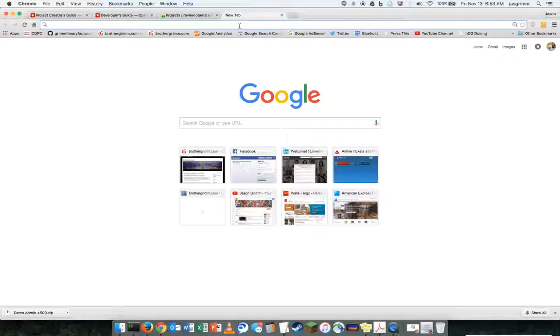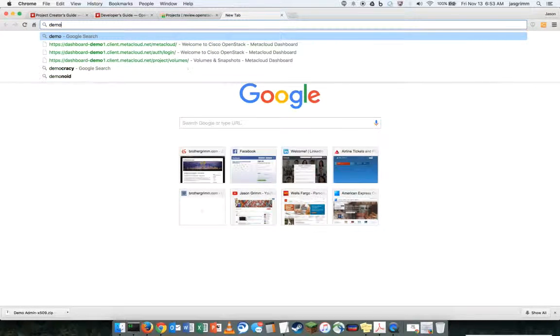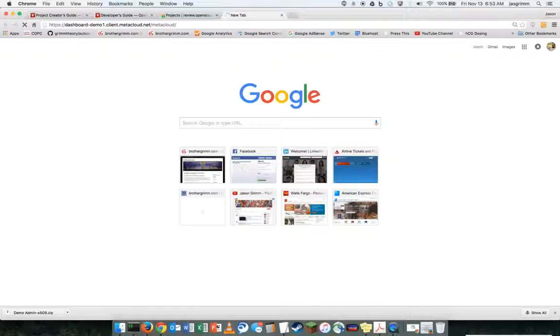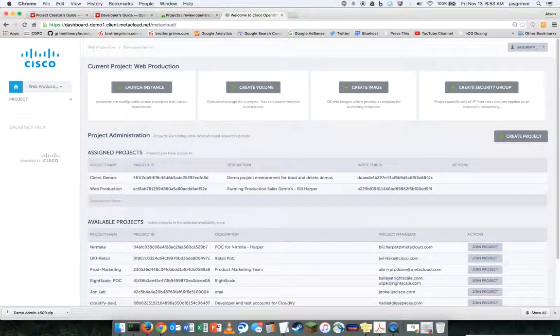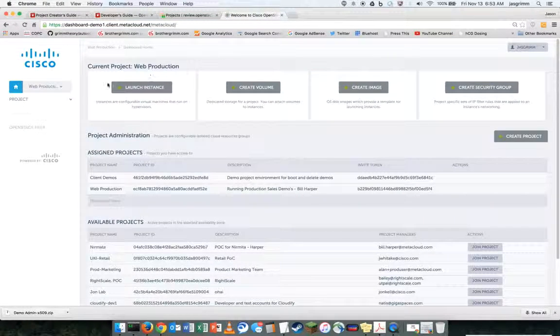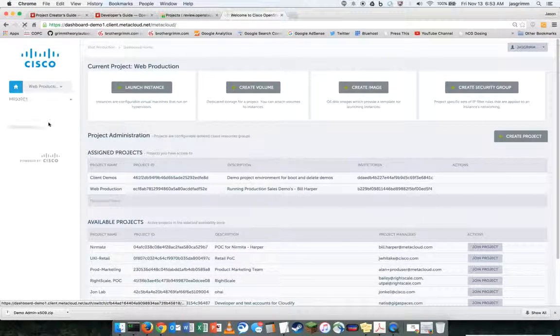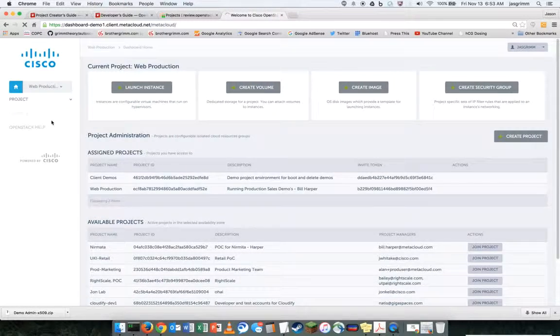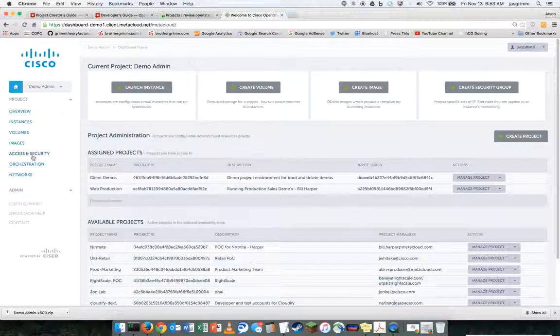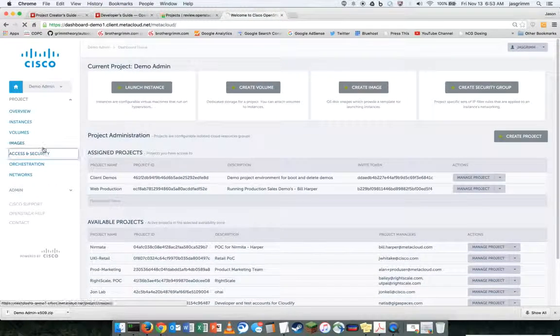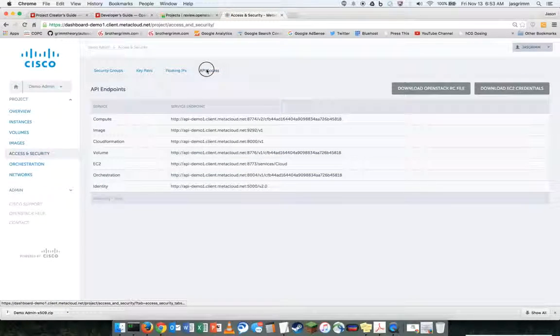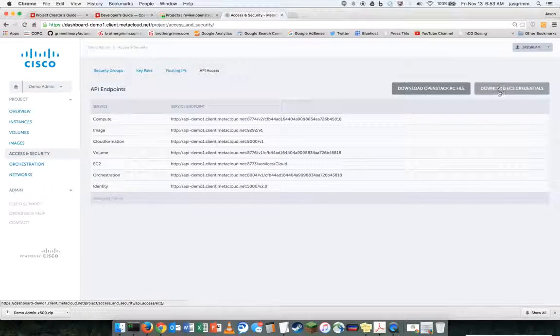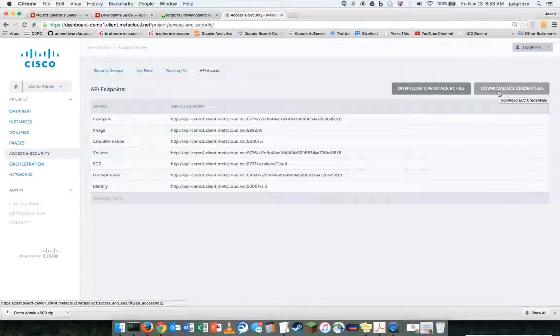First, we're going to start by logging into the web UI and navigate to the project context, access and security, API access, and then we're going to download our EC2 credentials file.